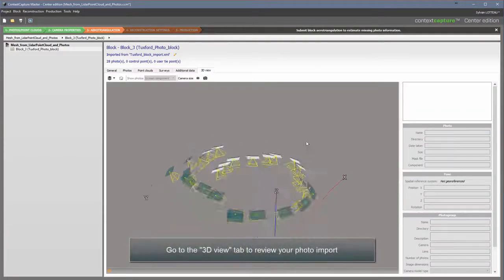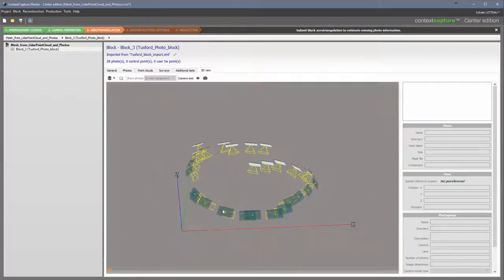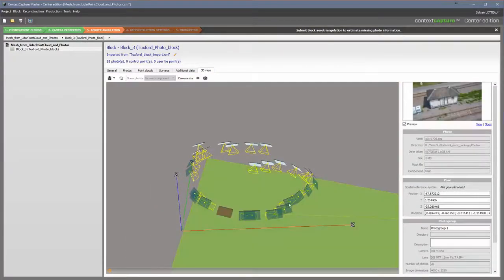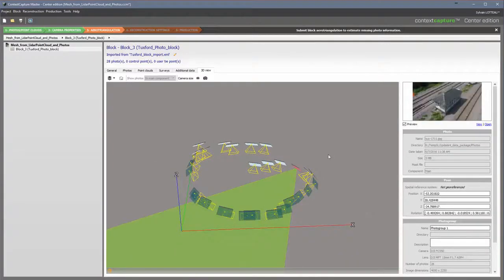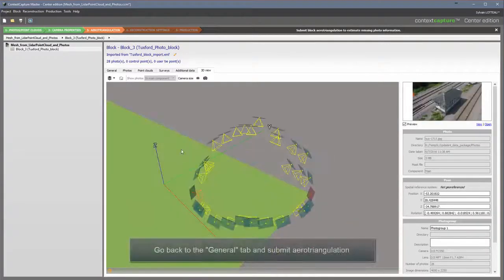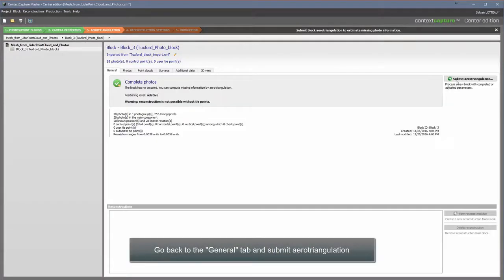Go to the 3D View tab to review your photo import. Go back to the General tab and submit aerotriangulation.